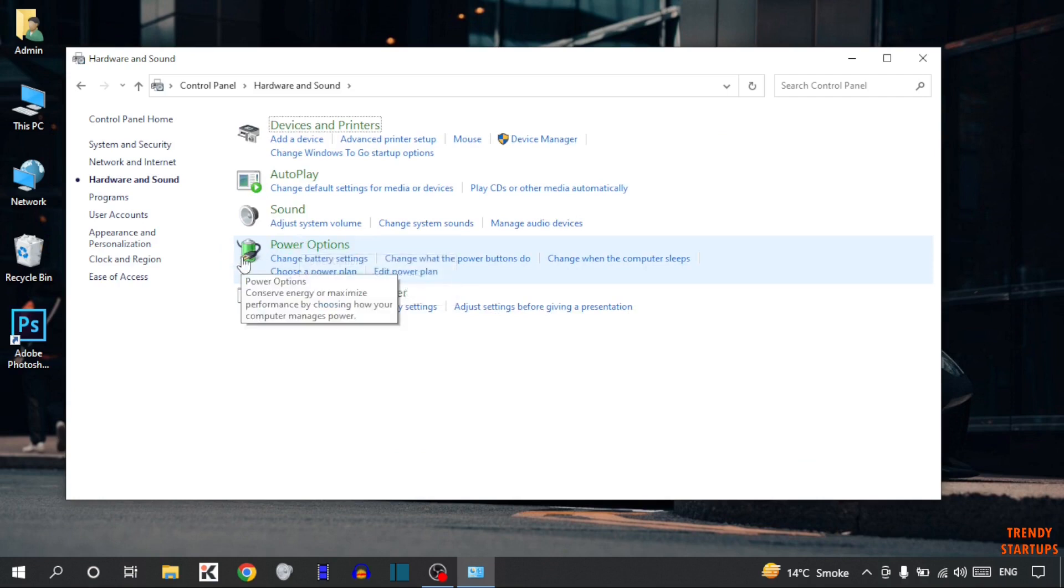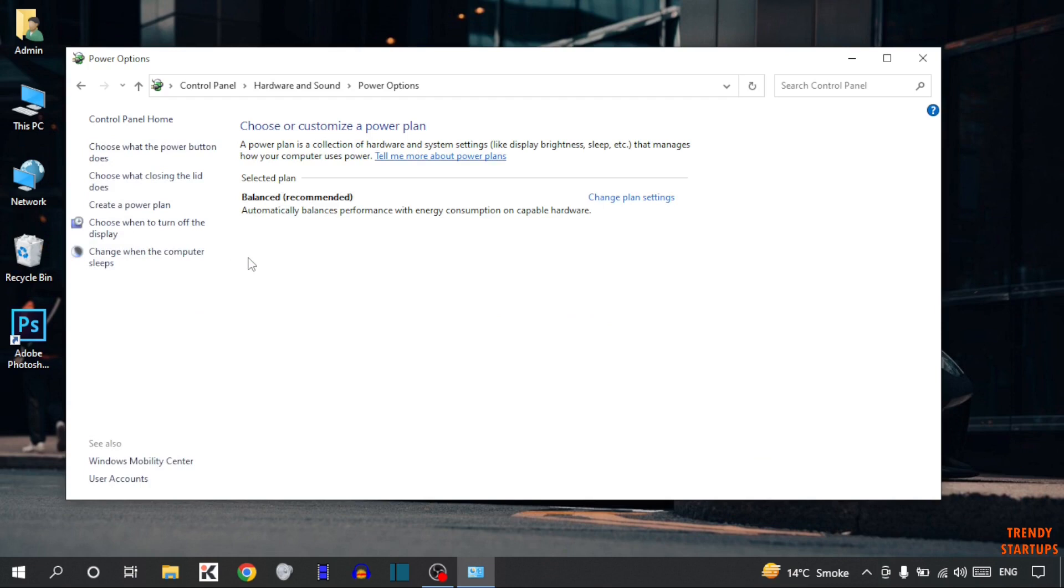So simply click on it. Okay, there you can see this option, change plan setting. So simply click on it.